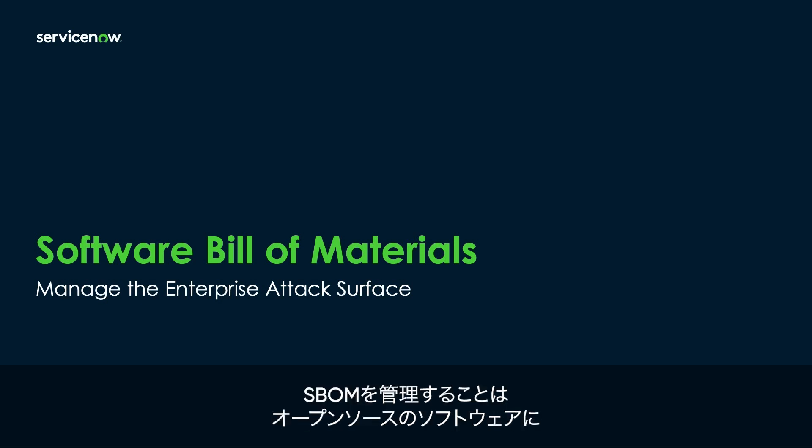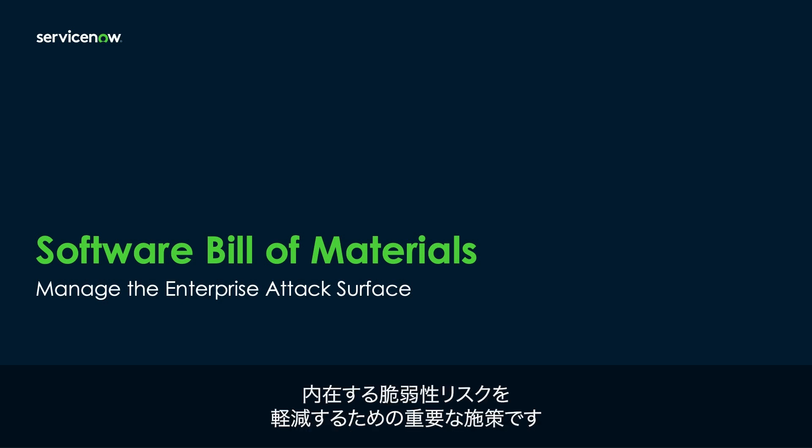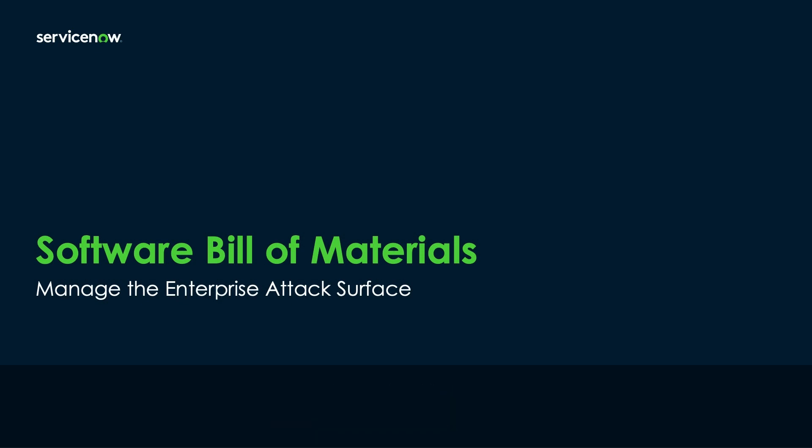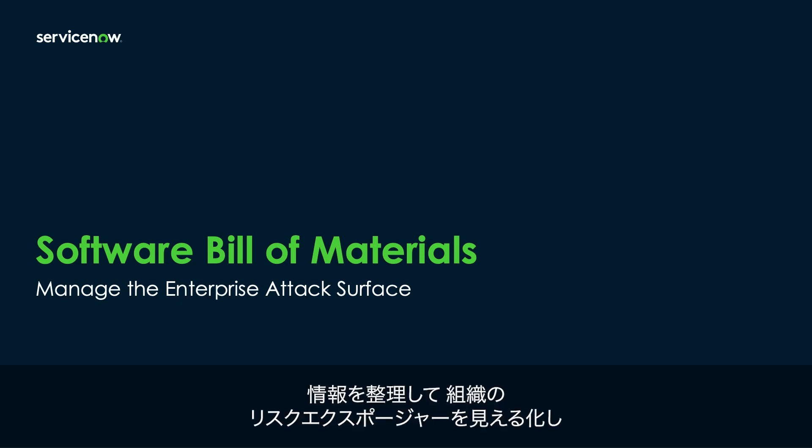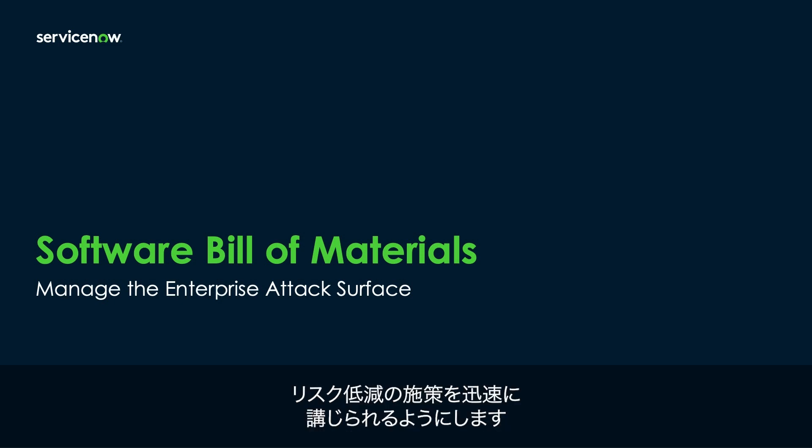It's important for organizations to understand their SBOMs because it allows them to mitigate risks posed by vulnerabilities in things like open-source software. The ServiceNow SBOM workspace imports BOM files and organizes the information in a way that easily presents the risk exposure to the environment and allows organizations to quickly mitigate the risks.